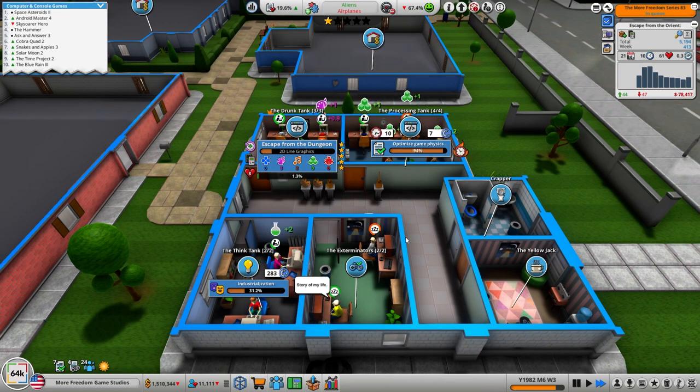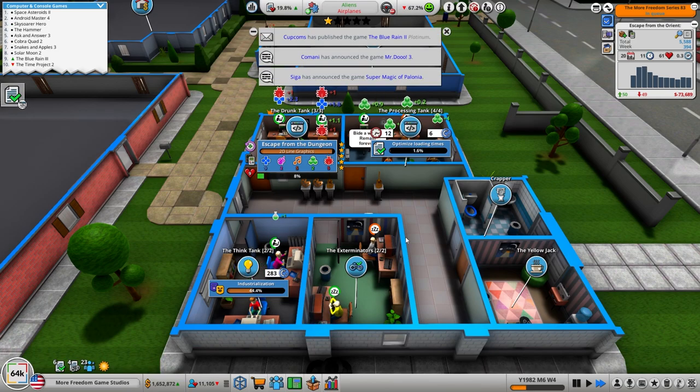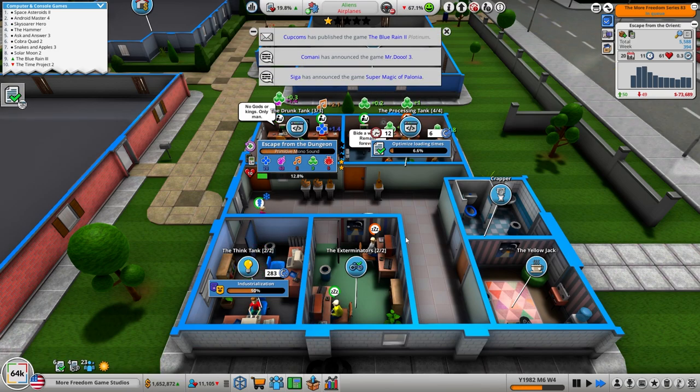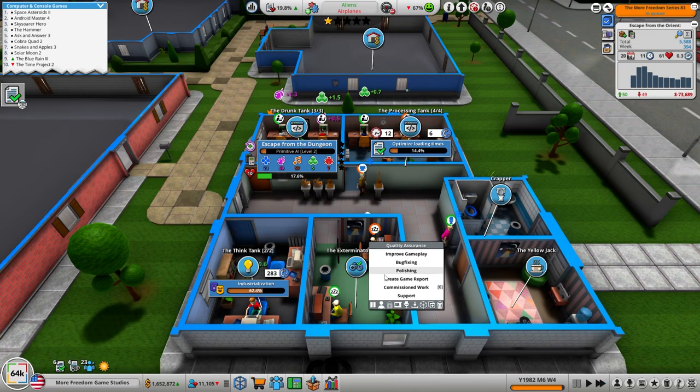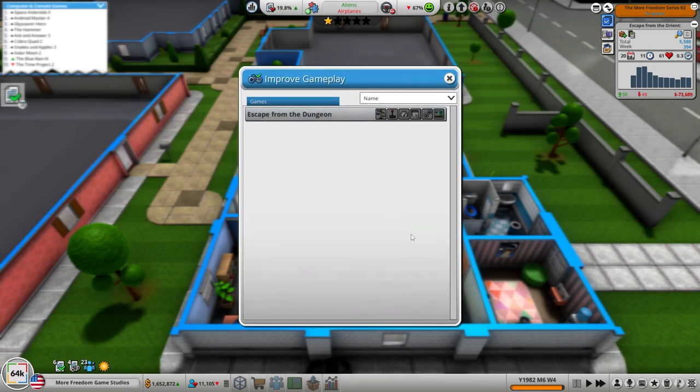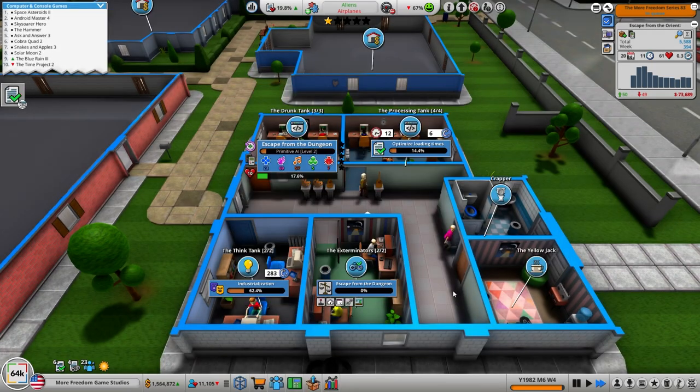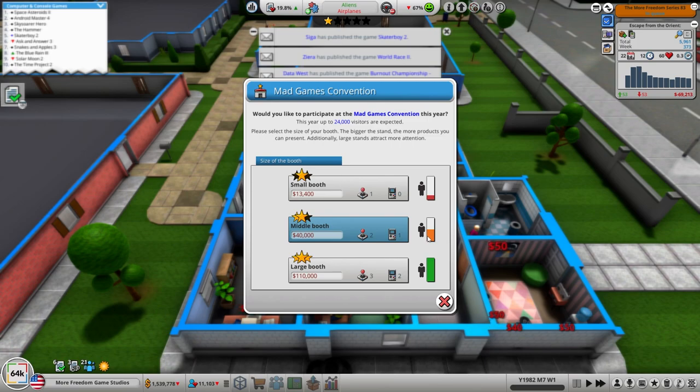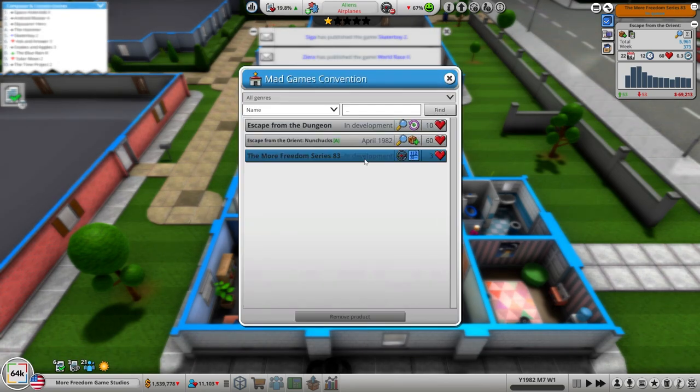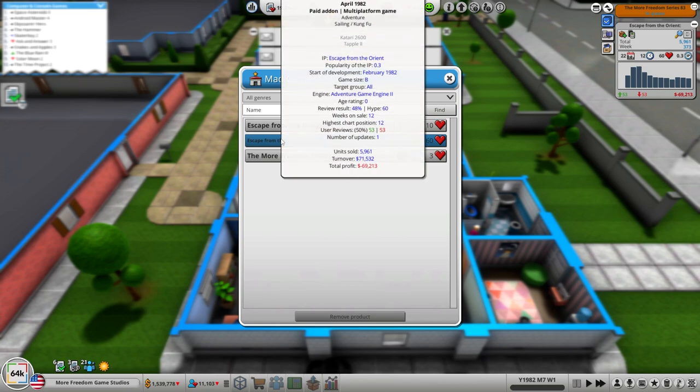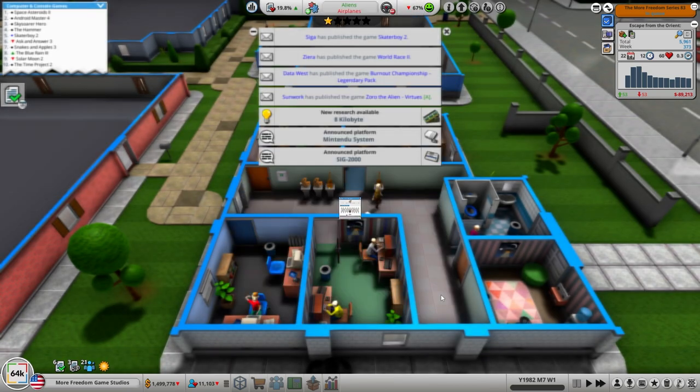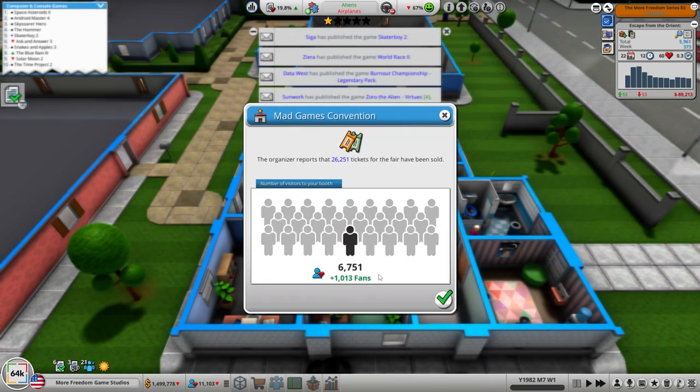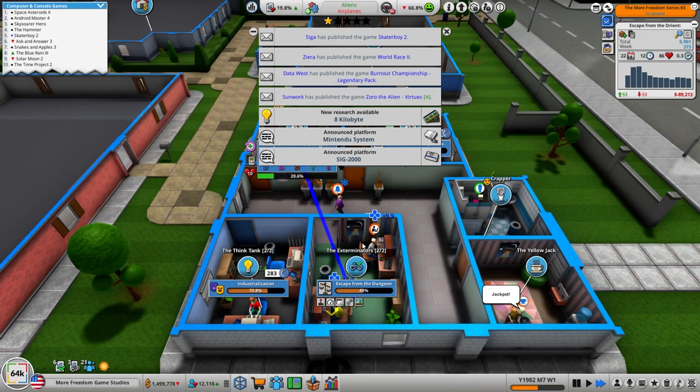Escape from the Dungeon underway. Hopefully I selected Medieval, I don't remember if I did or not. No I meant to just hit that and then there we go. Middle Booth? So let's get that guy and let's get the More Freedom Series 83 in there. Almost to the Christmas gifting window.